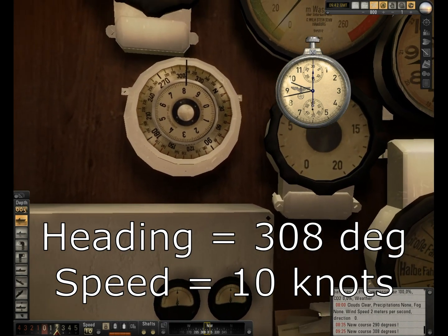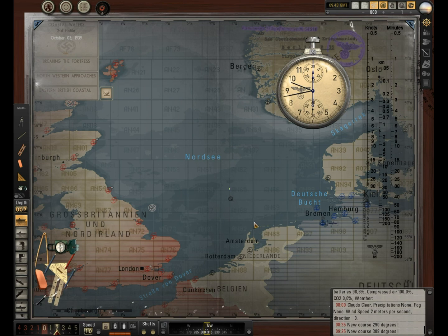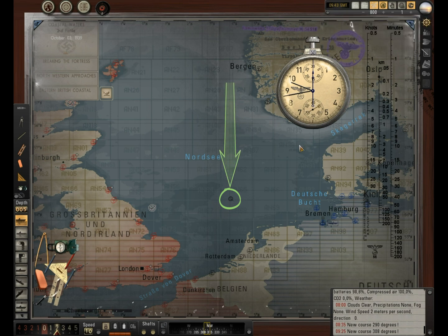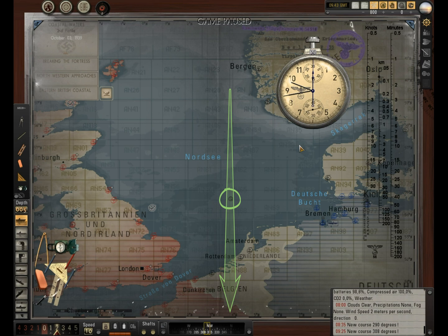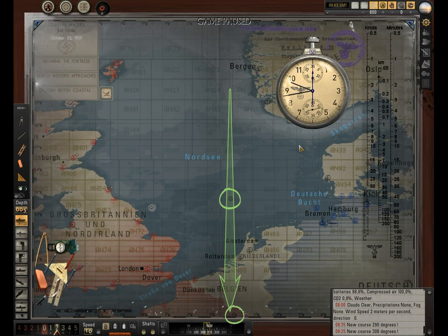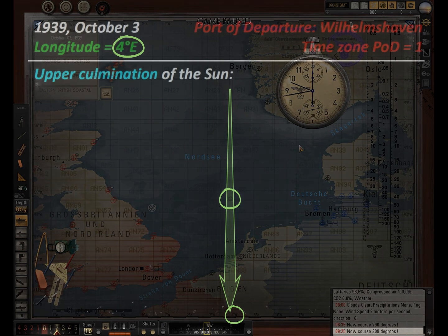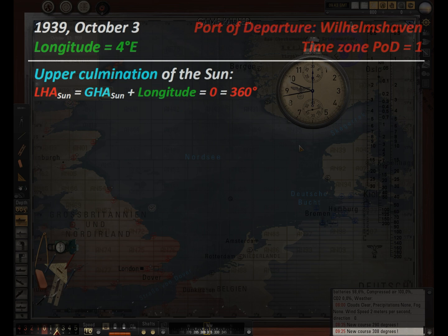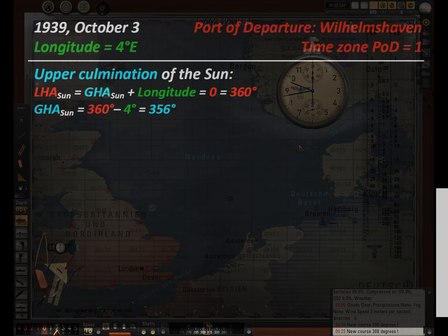I suggest measuring the altitude of the Sun at local apparent noon as follows. Based on the area you are in, calculate the approximate Greenwich Mean Time of local apparent noon. It is enough to have an idea of your longitude with an accuracy of one or two degrees. In case of uncertainty, always round your longitude to the nearest whole degree in the direction of east longitude, so as not to miss the moment of local apparent noon.